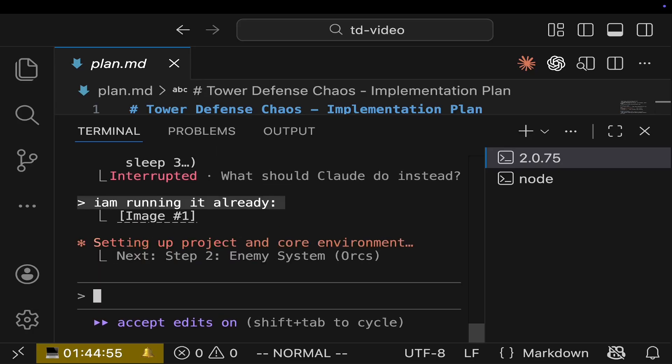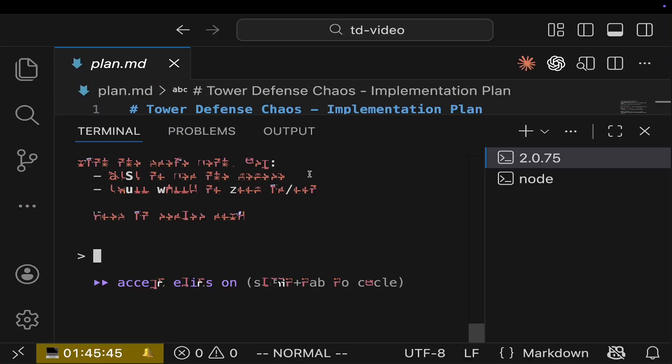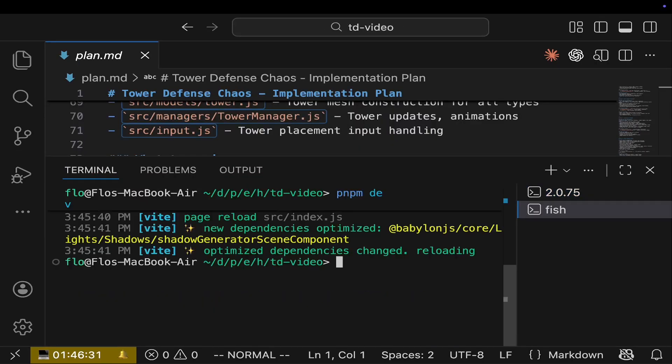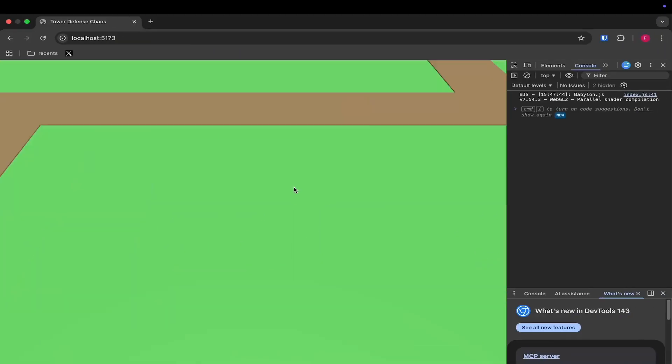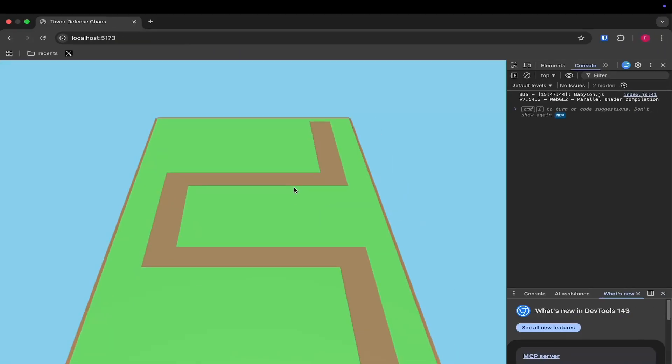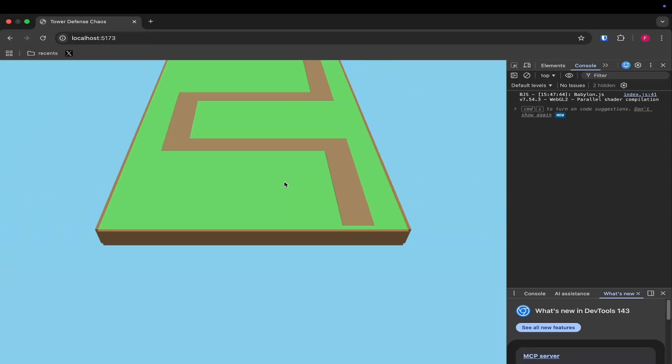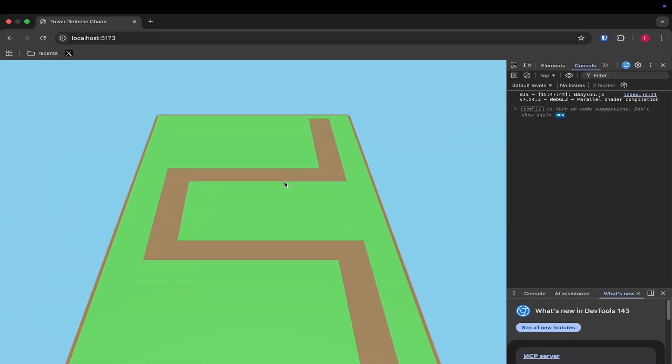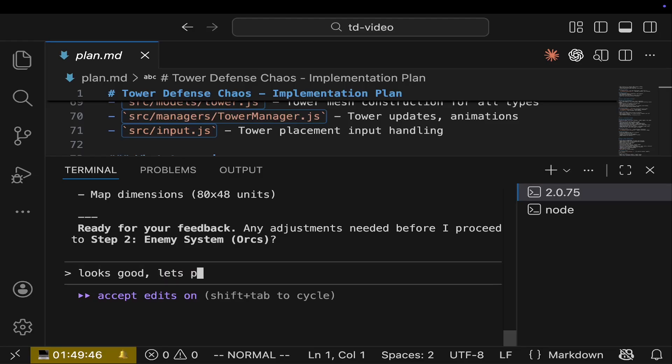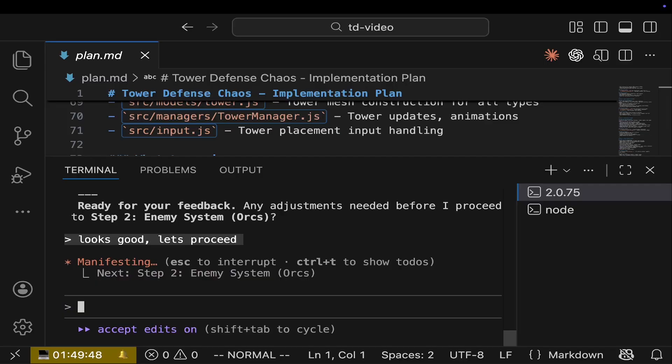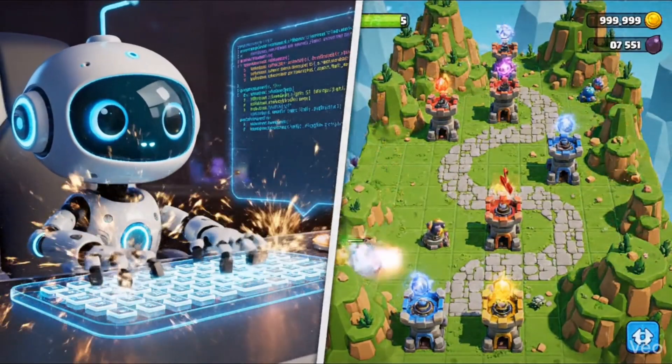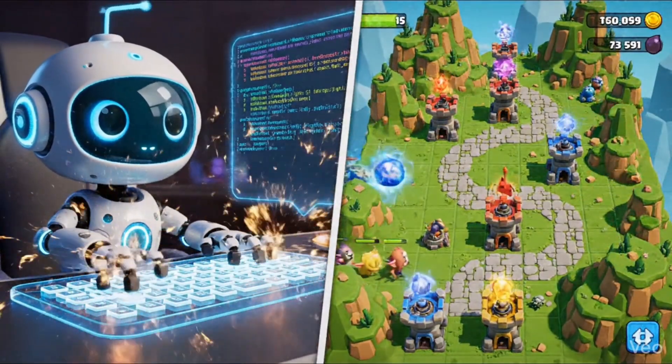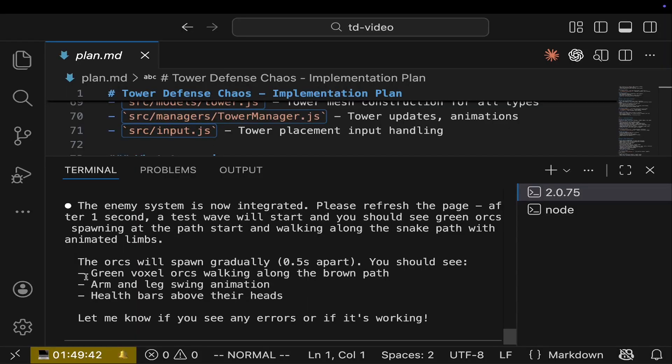It will take some time. But then after some time, you will see we will have our game. We see our map. That was already step one and two of our plan. And now we can proceed with step three.